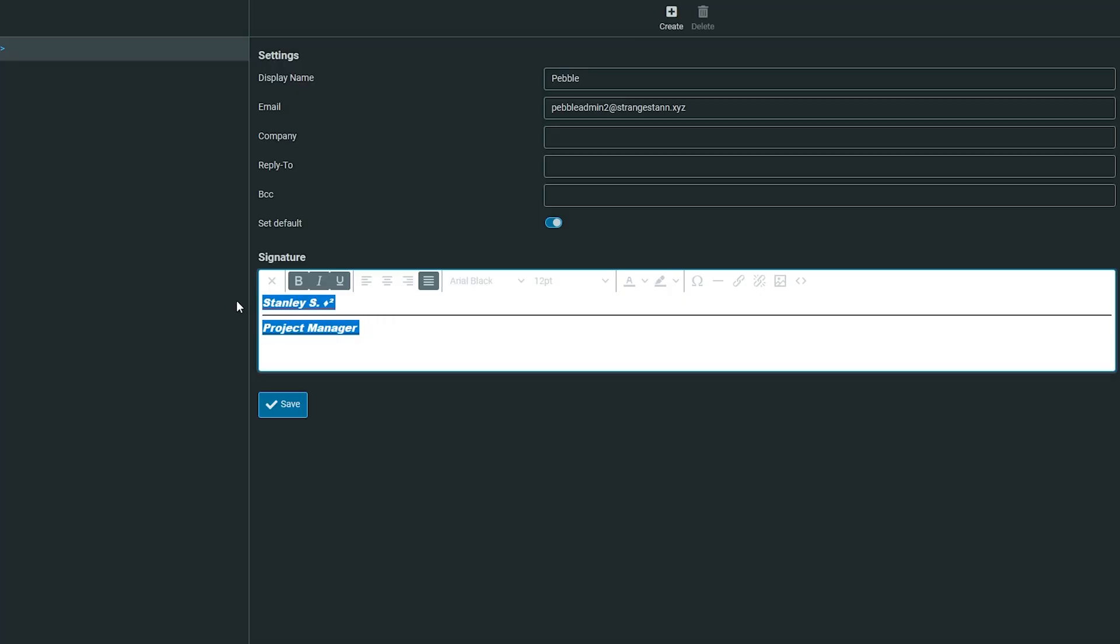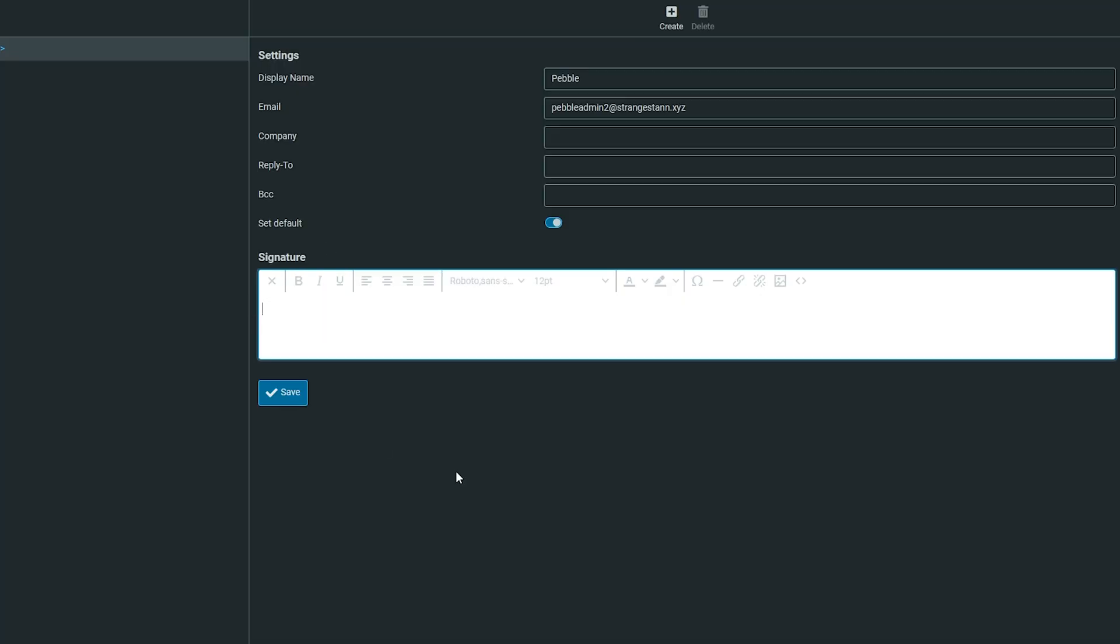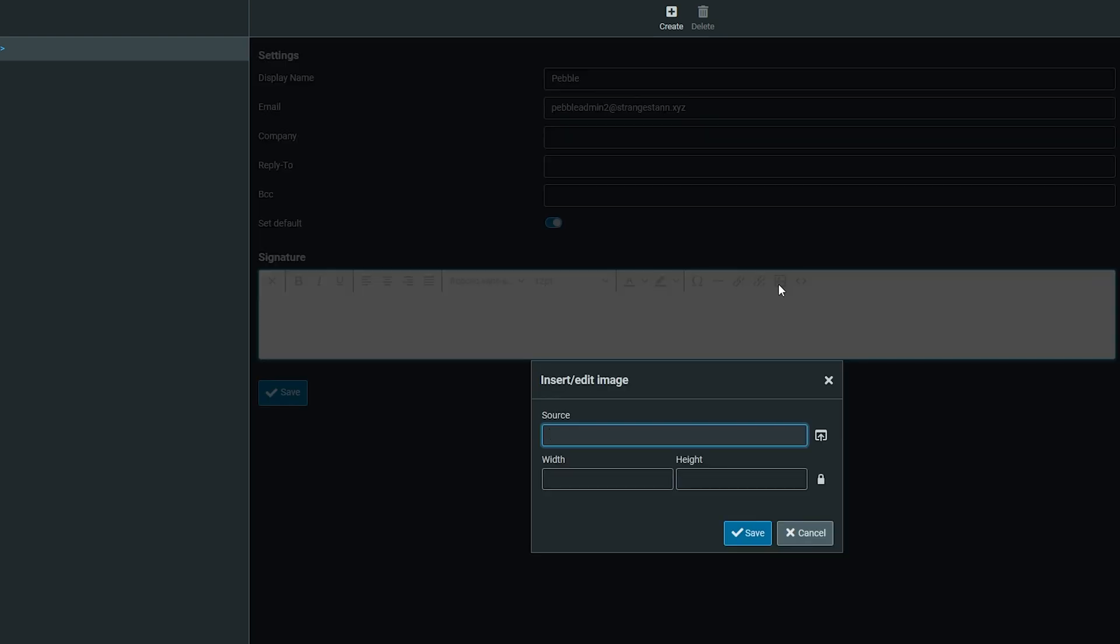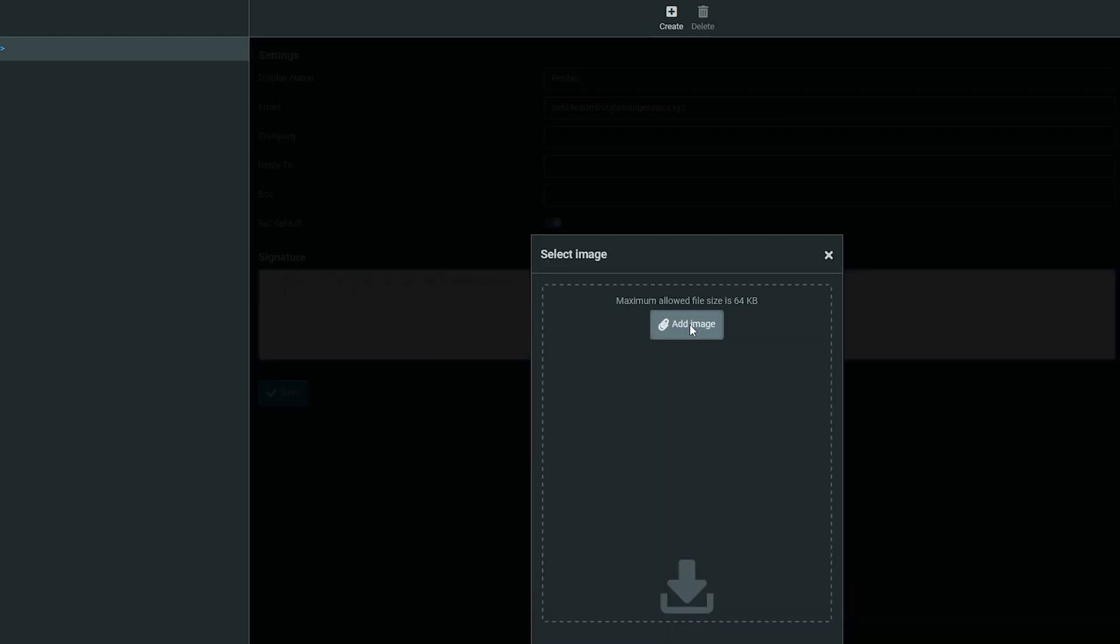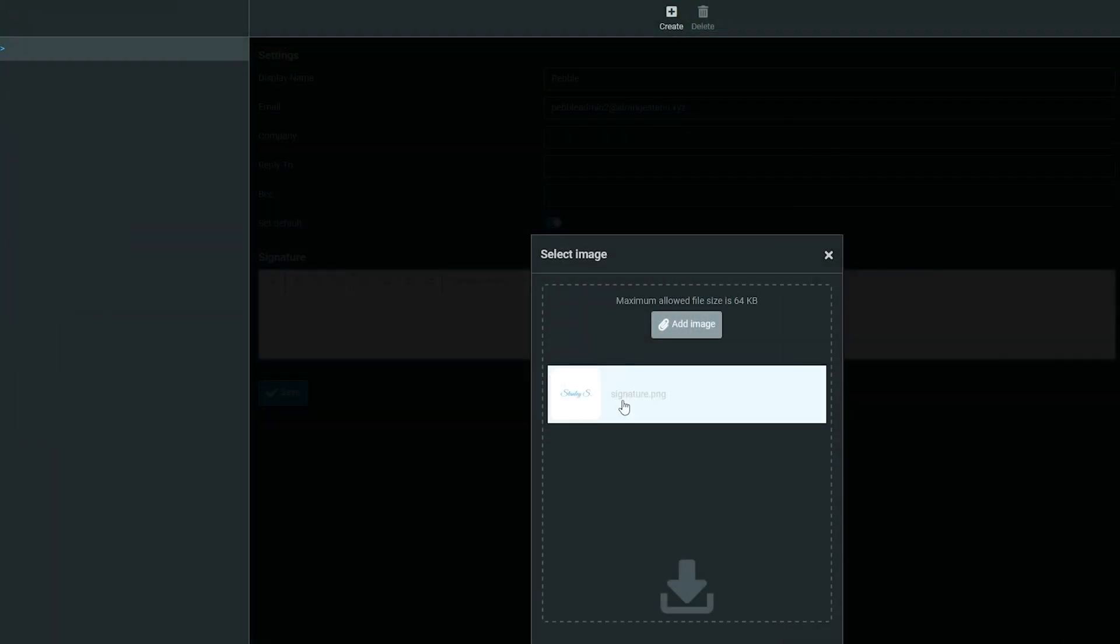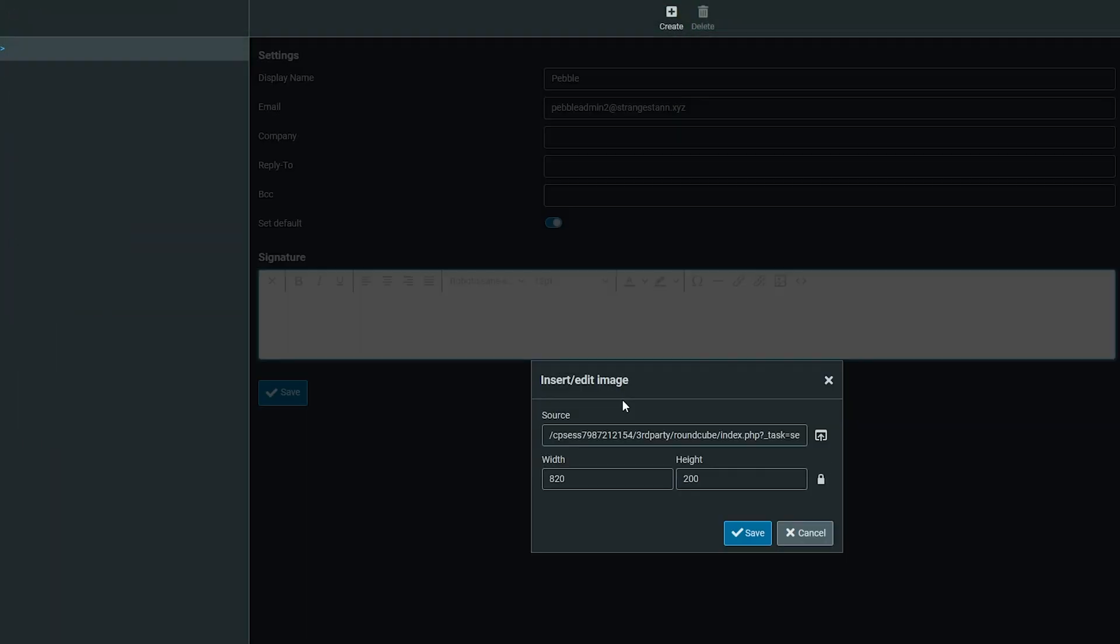First, I'm going to remove all of this as I only want the signature to have the image. Select insert image, click this upload icon, add image, find your image, and click on it. As you can see, it has selected it.